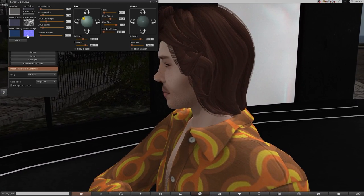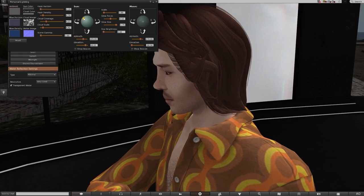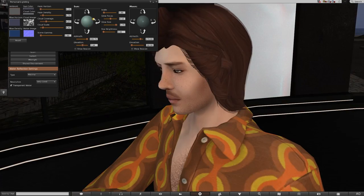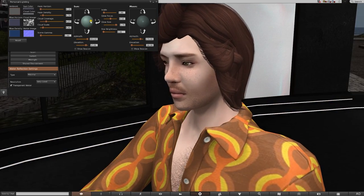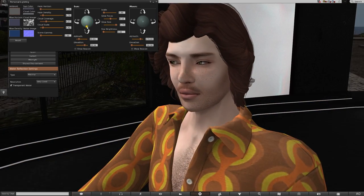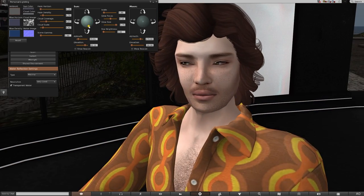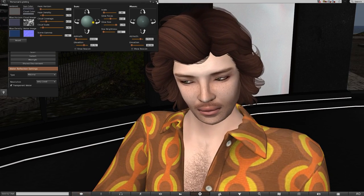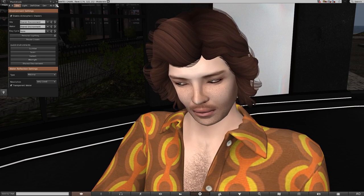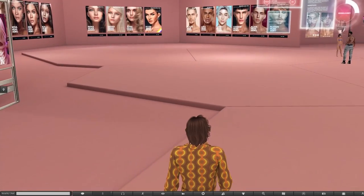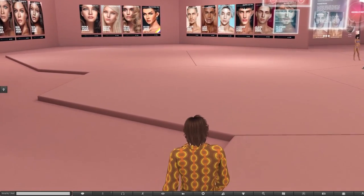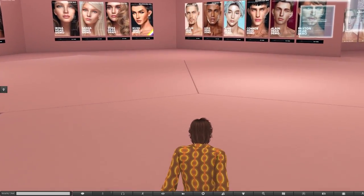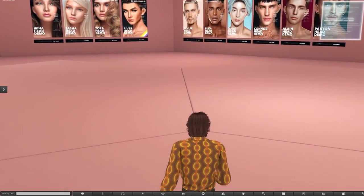I do sometimes use the primary Second Life viewer if I need to have two avatars on at the same time for my videos. And for photography I use the Black Dragon viewer. So let's take Gorgeous Greg shopping for our list of essentials, and our first stop is the Lelutka main store.